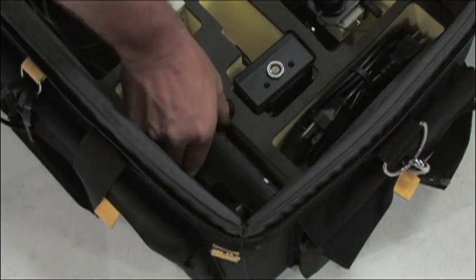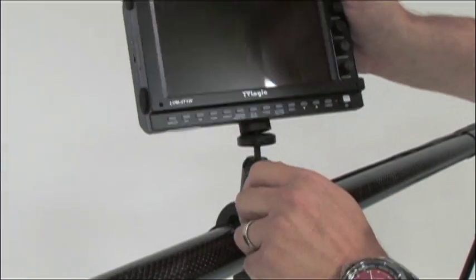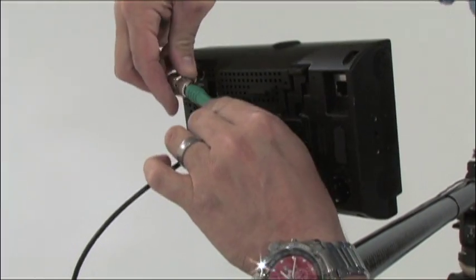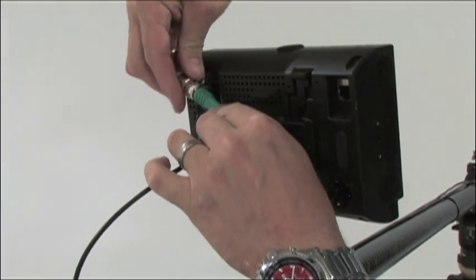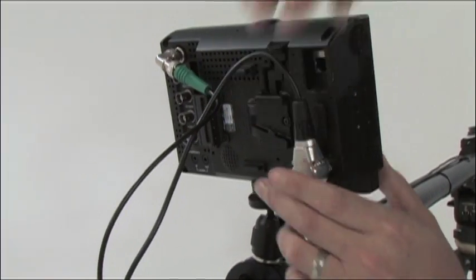Now retrieve the monitor and attach it to the universal joint, making sure the monitor is quite secure. Finally, you can attach the monitor's video cable and the monitor's power cable.